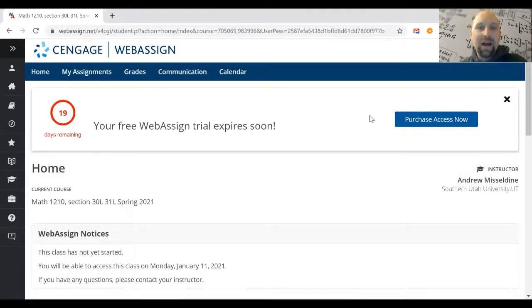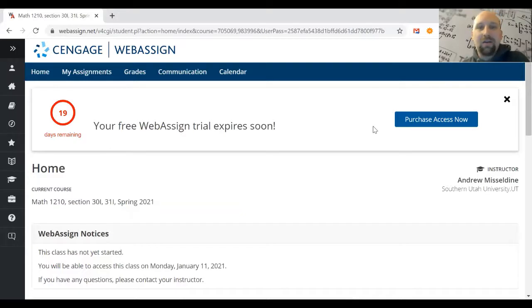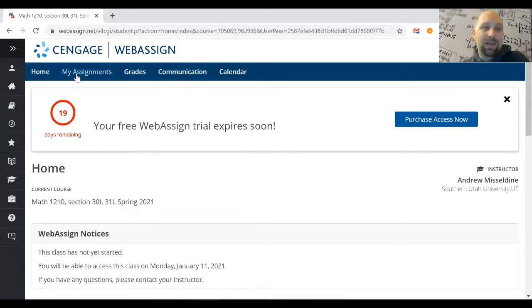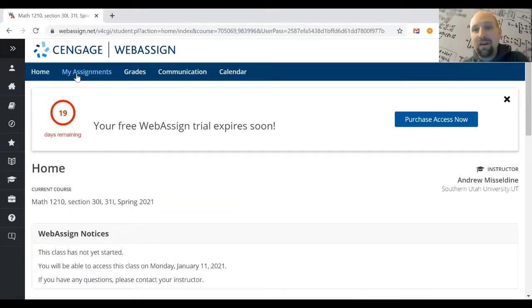Now you've seen how to create your WebAssign account. Next, click on My Assignments to get started.